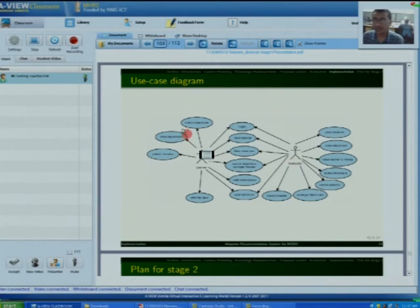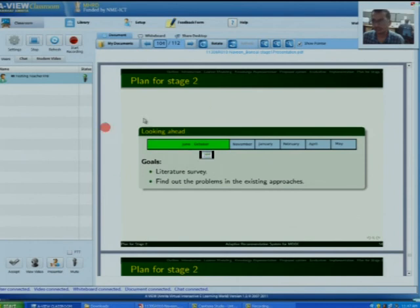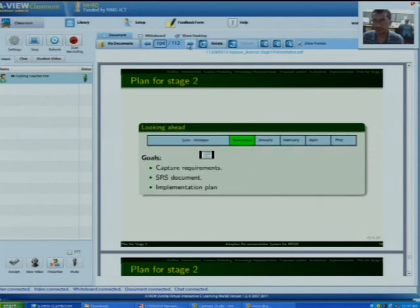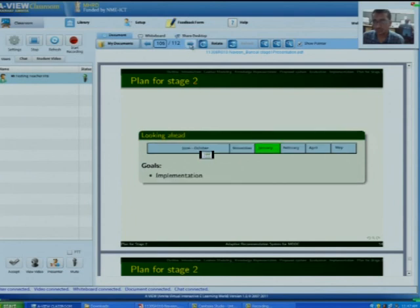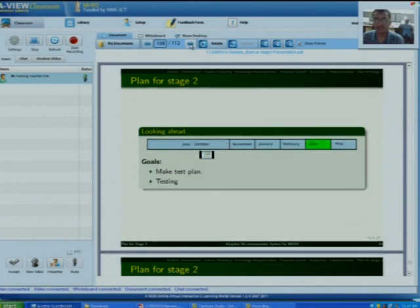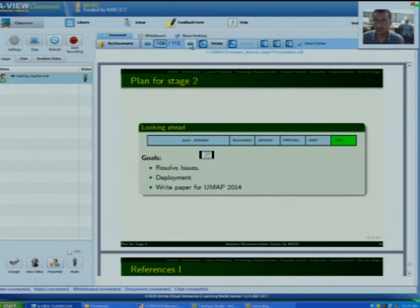This is the preliminary use case diagram of my application. This is the plan for stage 2: from June to October I did the literature survey and identified problems in existing systems. In November I will do requirement elicitation, the SRS document, and the implementation plan. In January and February I will do actual implementation and coding. In April I will make test plans and do testing. In May I will resolve issues, deploy the system, and write a paper for UMAP if possible.